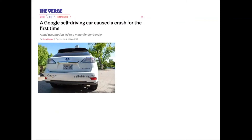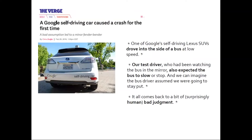Something like this happened in 2016, when one of Google's self-driving cars caused an accident, for which it was to blame for the very first time. What happened was that the self-driving car was driving on the rightmost lane of a road and encountered a roadblock in front of it, and it had to maneuver its way around that roadblock. In order to do that, it had to change lanes.